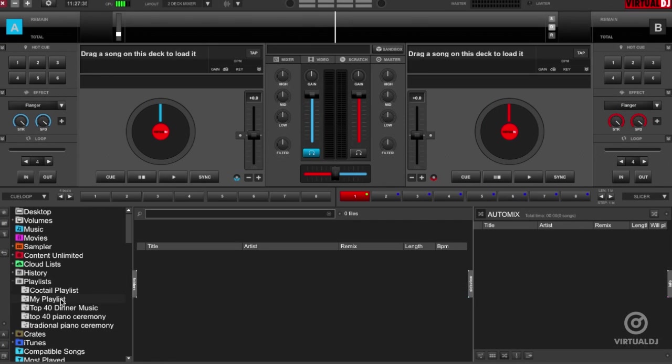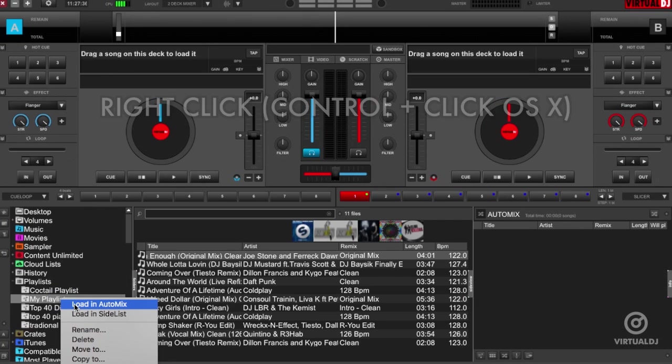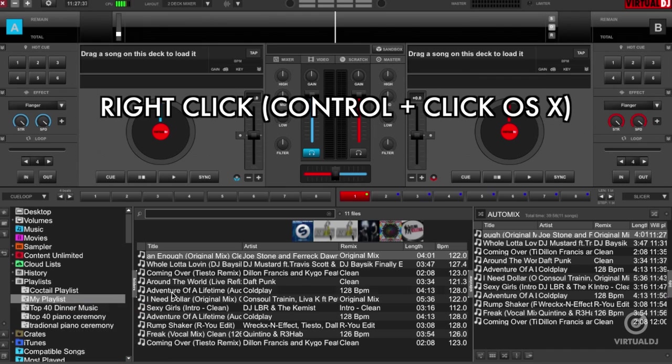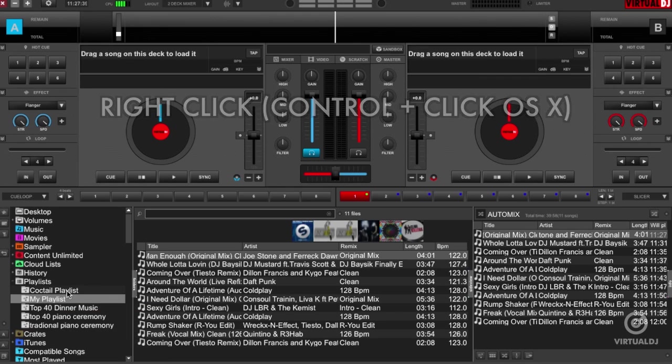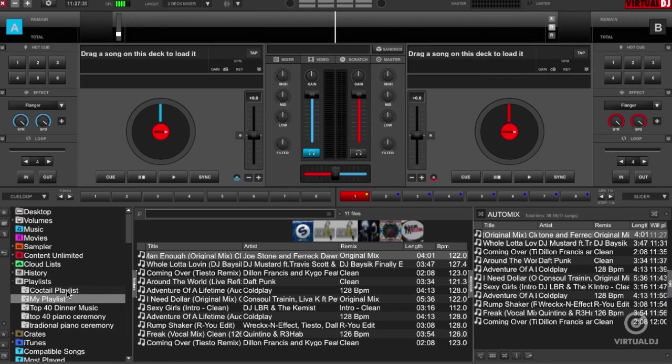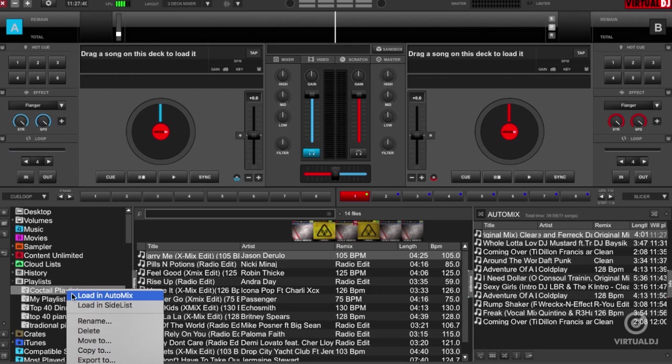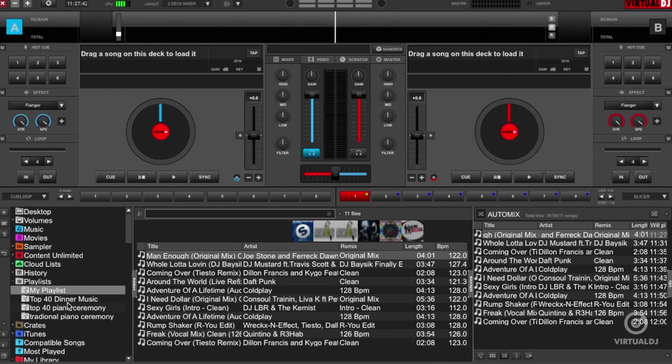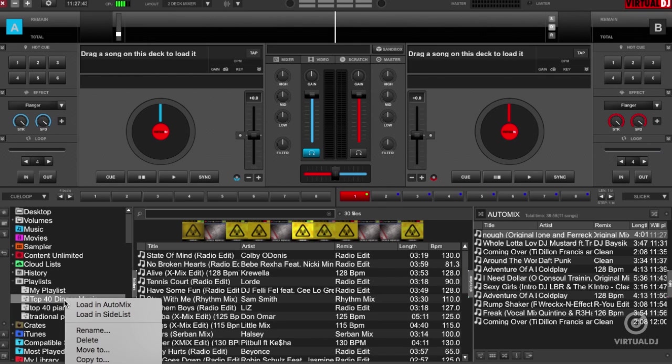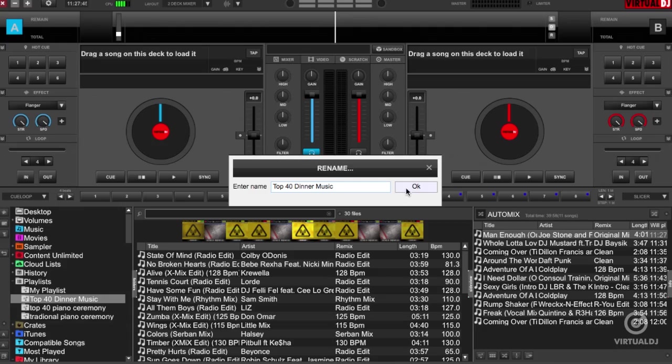In the future when you want to load the playlist, right click on it or control click on a Mac and select load in auto mix. Virtual DJ will now load the playlist in the original track order to the auto mix pane. You can also delete, rename or perform other file operations of your playlists from this menu.